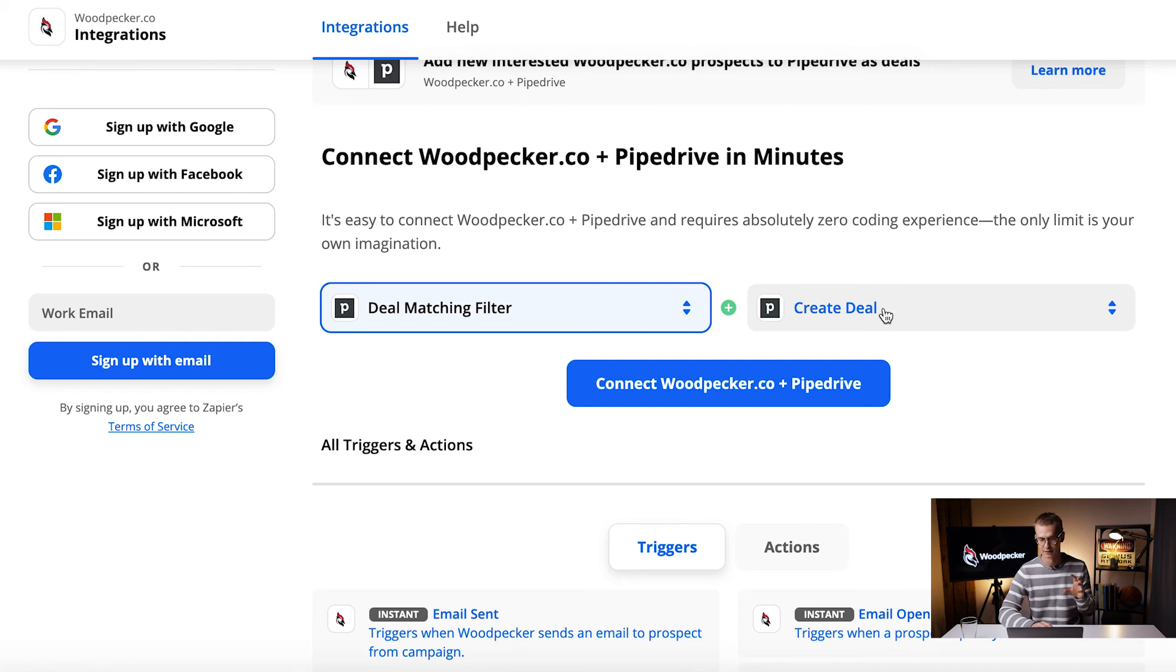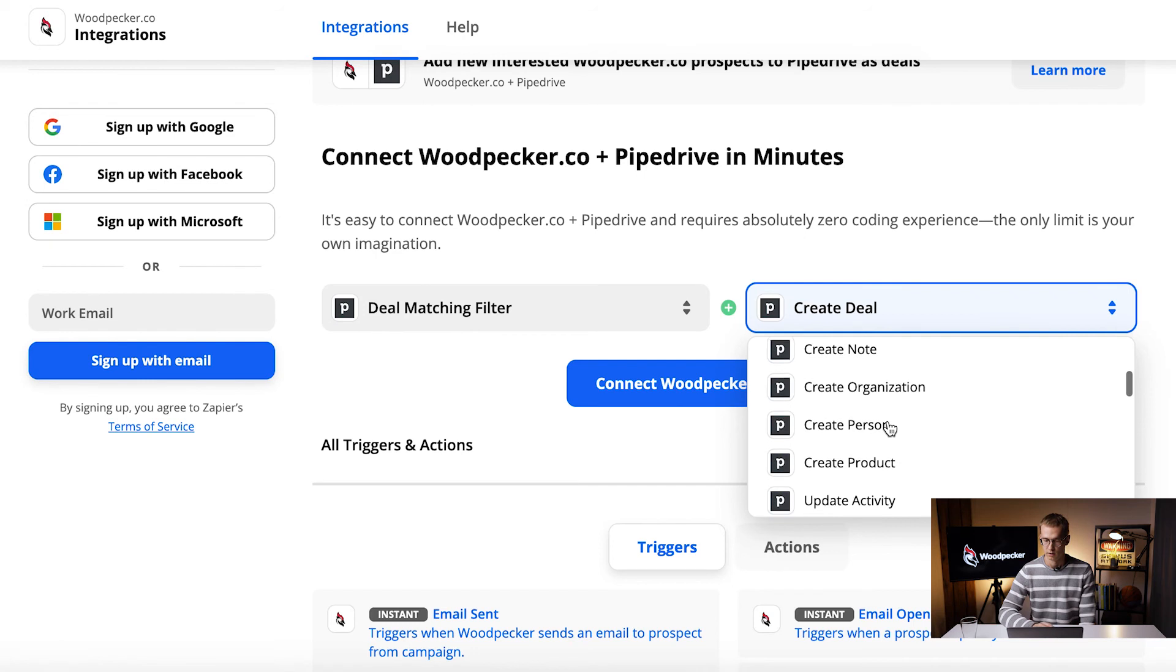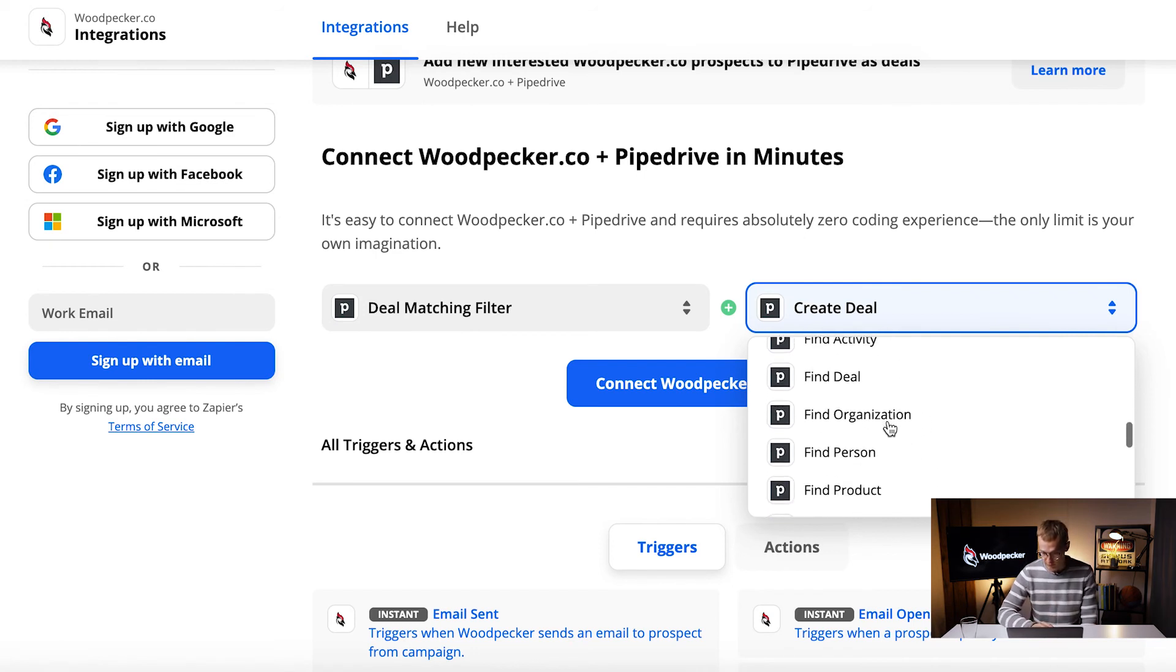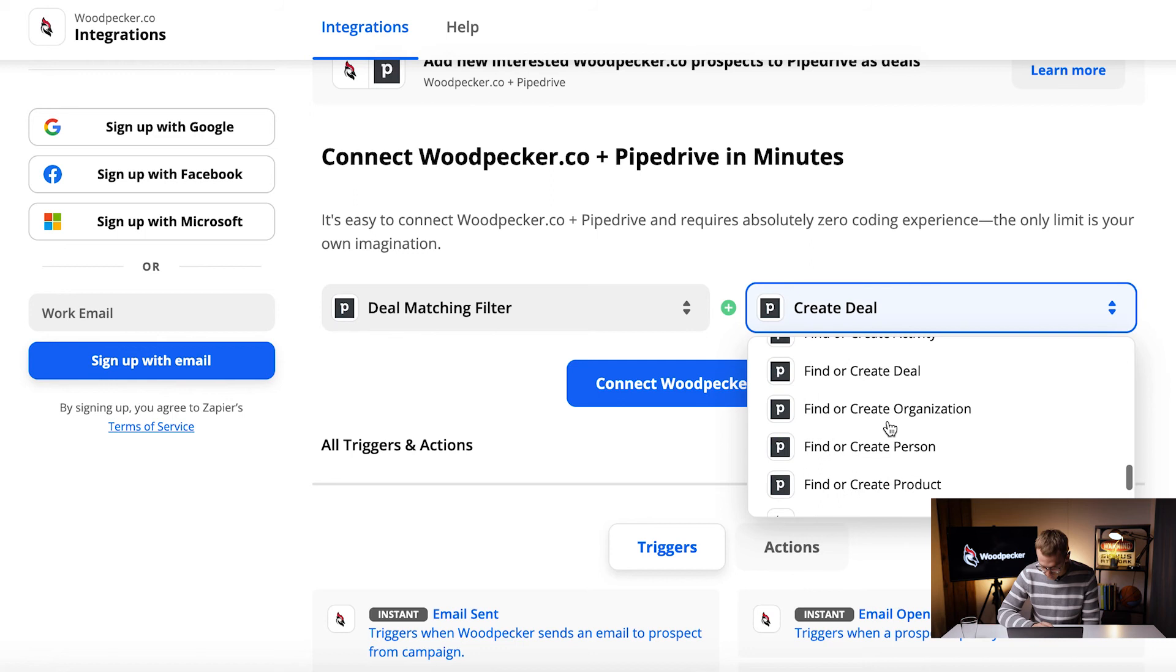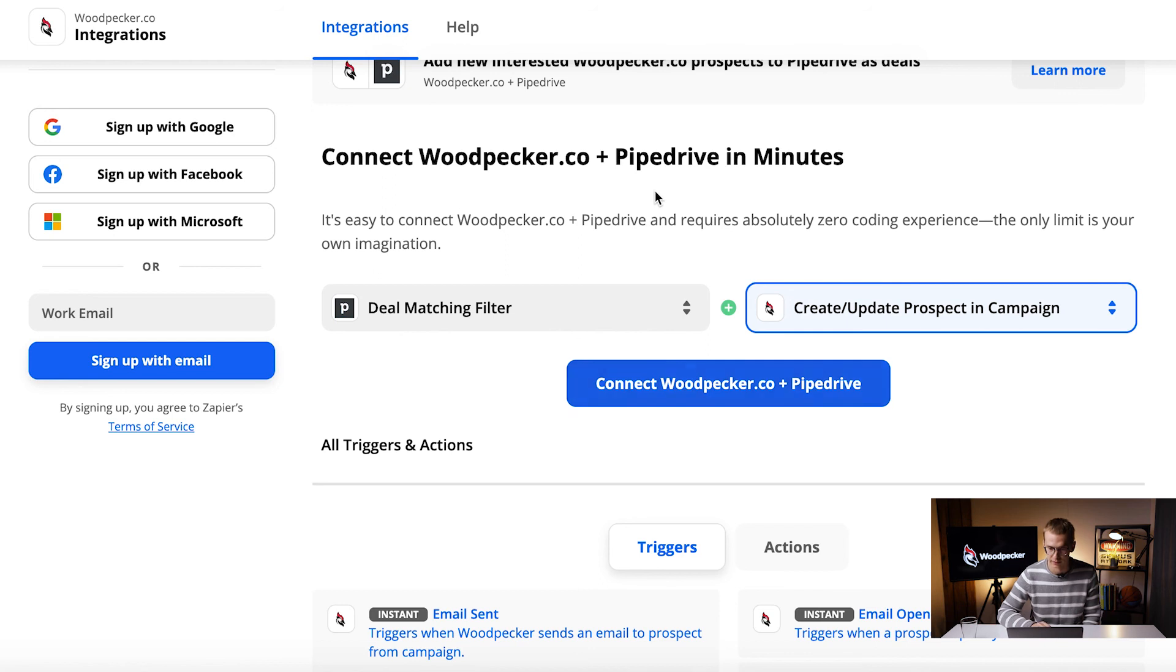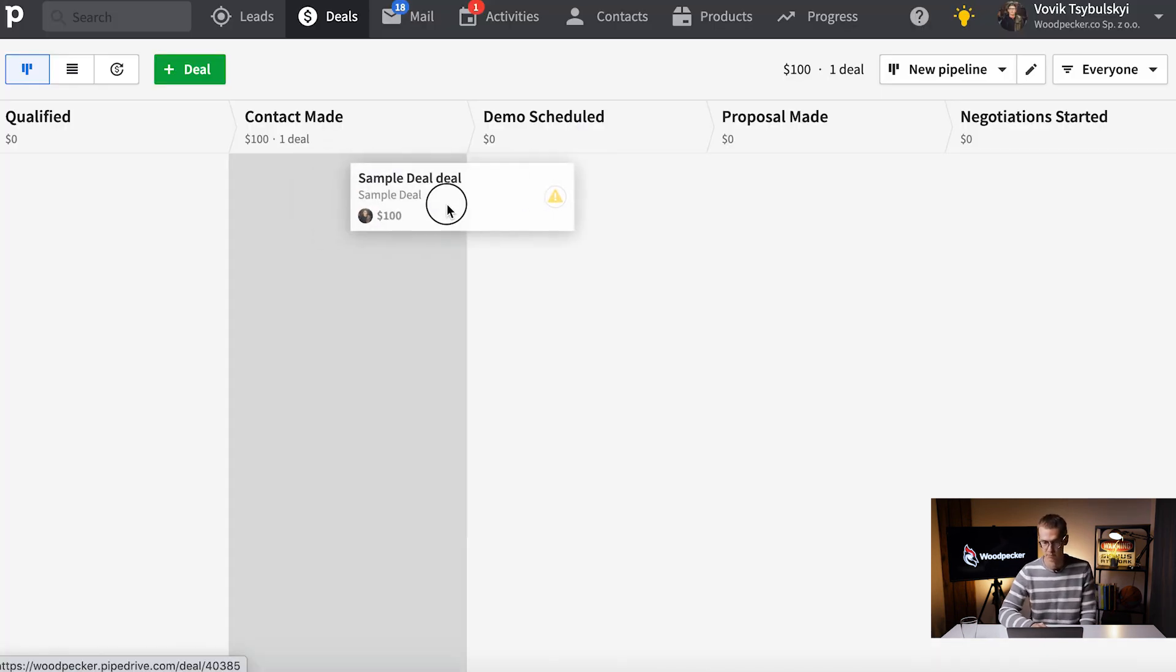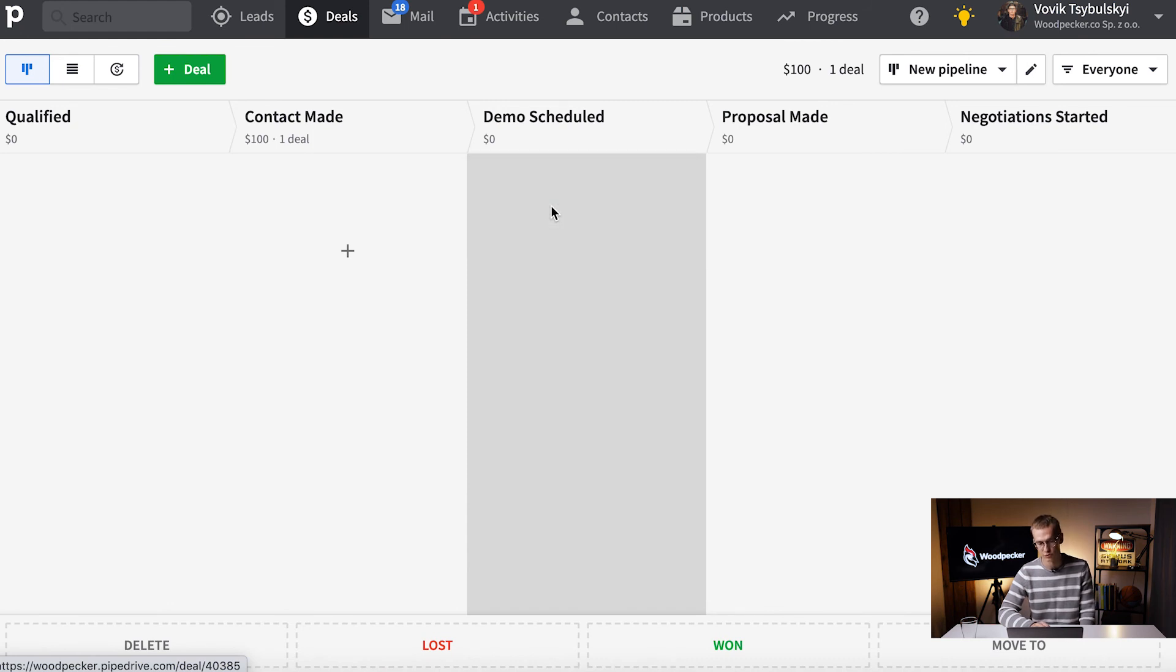Let me scroll down. So we can create or update prospect in campaign. If you want to move people from stage to stage and that's how we want to trigger emails, email sequences in Woodpecker, you can do this through Zapier.